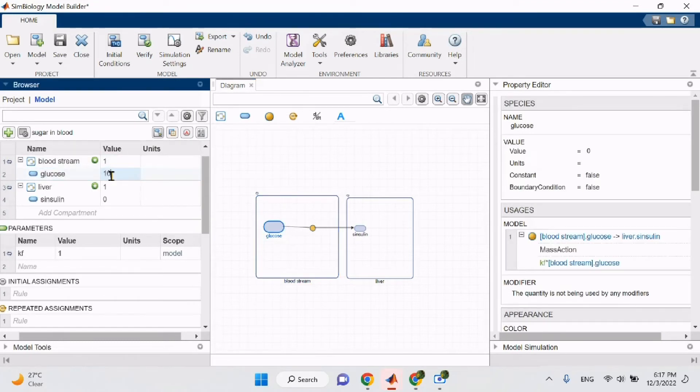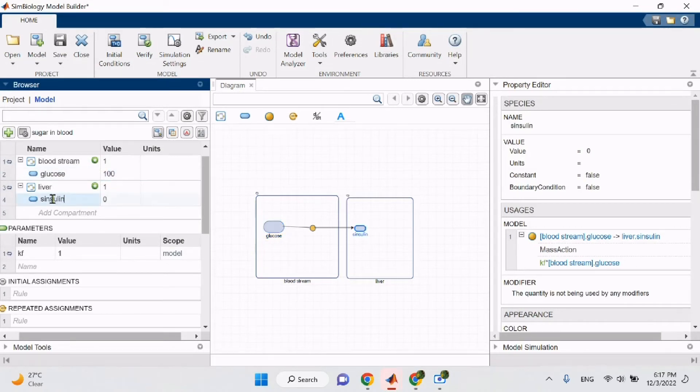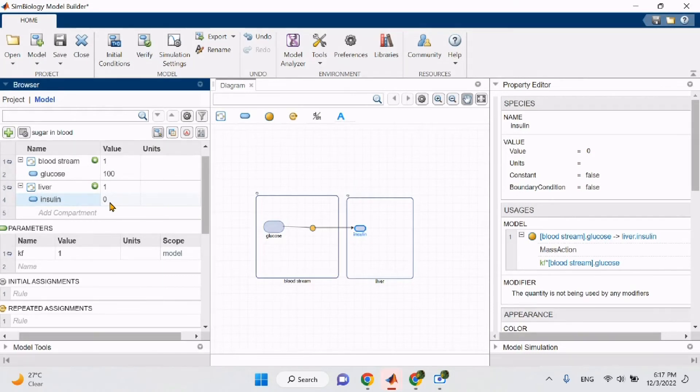On the same table on the left, now we can manipulate the values for our species. For example, I can increase the value of glucose then increase the value of insulin and see how they influence each other. That was it for building our first model using Symbiology.